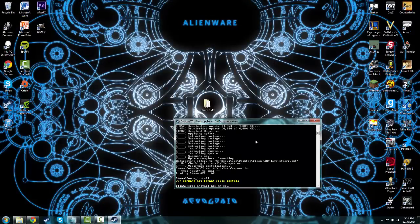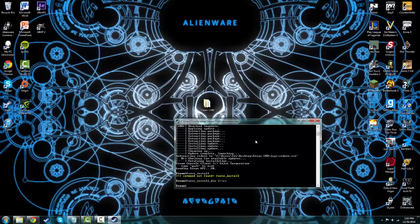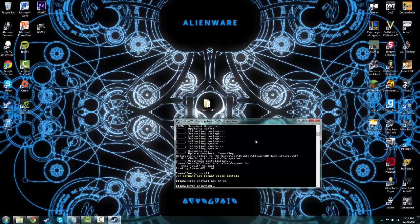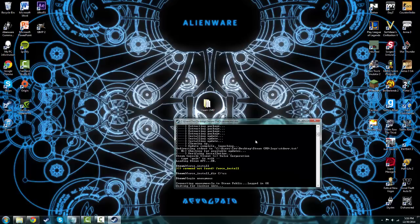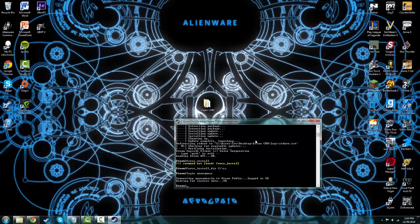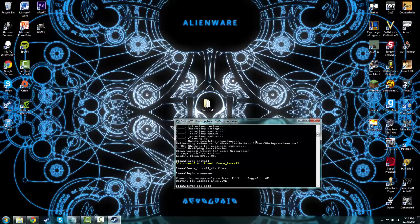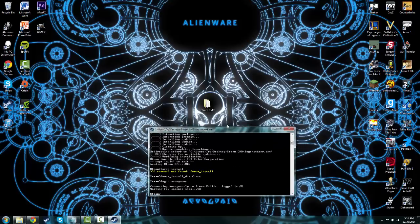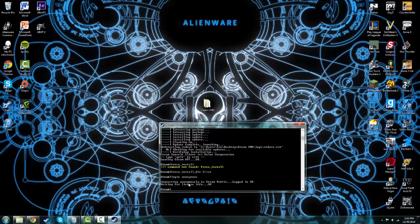Once you have this you're just going to hit enter and then it should be good. Next you're going to want to log in anonymously, so login and then anonymous, and then hit enter. If it happened to fail you would need to login with your steam username. You just type login and your username, hit enter and it would just work.